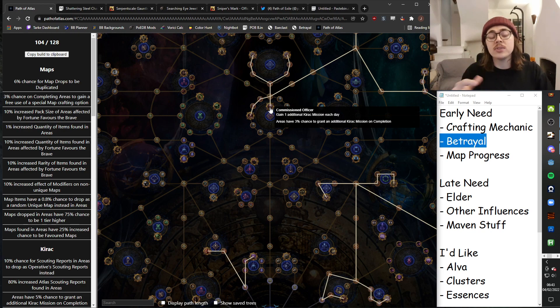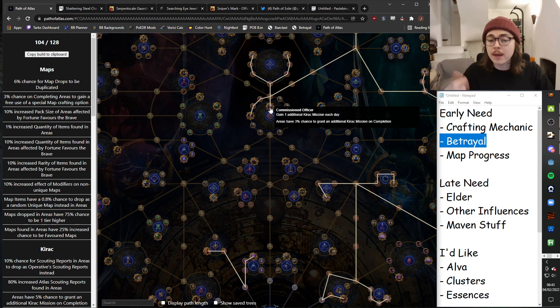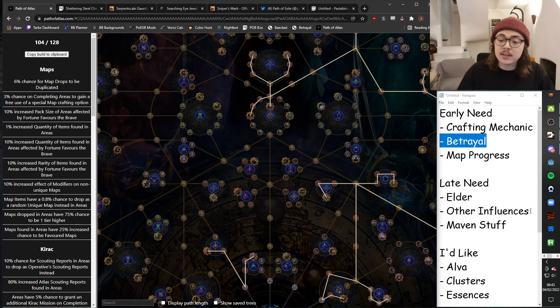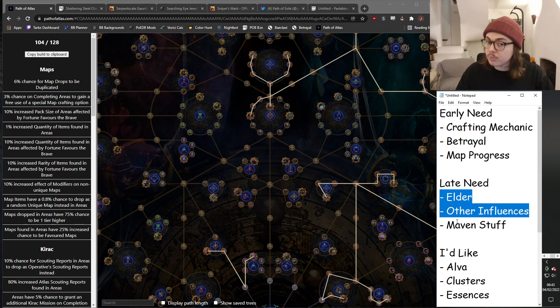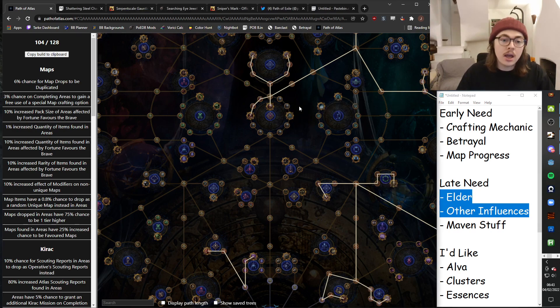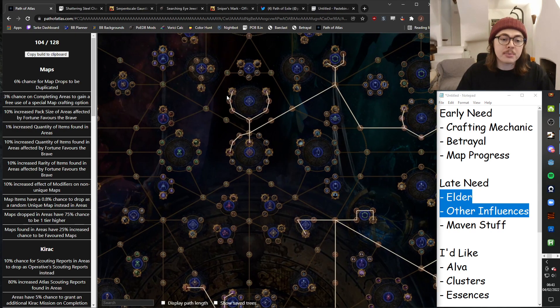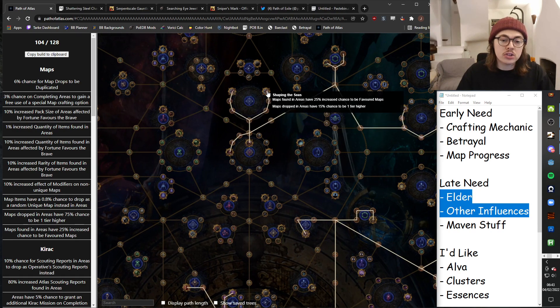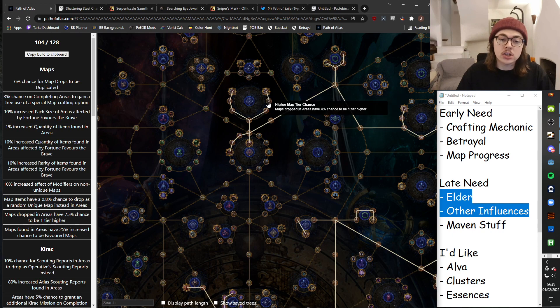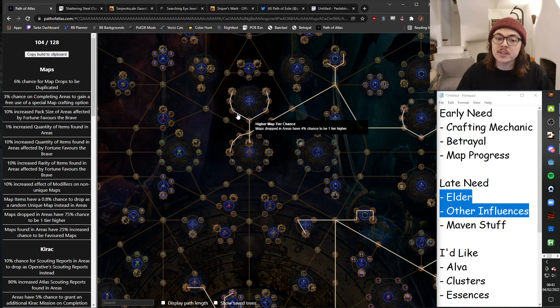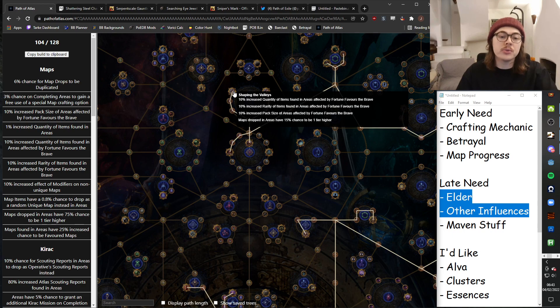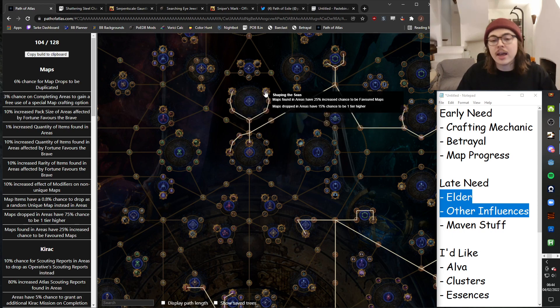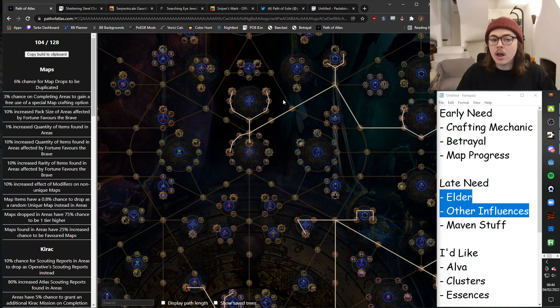And also, I can be using it to focus on Conqueror maps to get the influences that I need. Pretty good synergy. Also happens to be right next to these nodes, which give a bunch of additional map drops have a chance to be one tier higher, which is great. And then you also get some bonuses if you happen to run Forks and Favors of Brave. And here you get some bonuses for favored maps. Both of which is more of a late game thing.